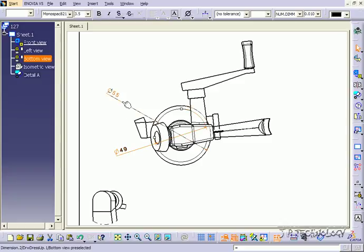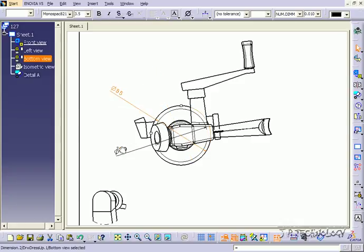So in this case when you're using circles you're able to get the diameter and it's just a one click operation. And that concludes our tutorial on the diameter dimensions within CATIA V5.